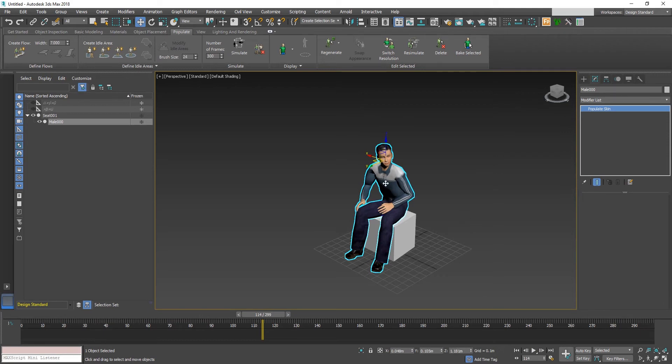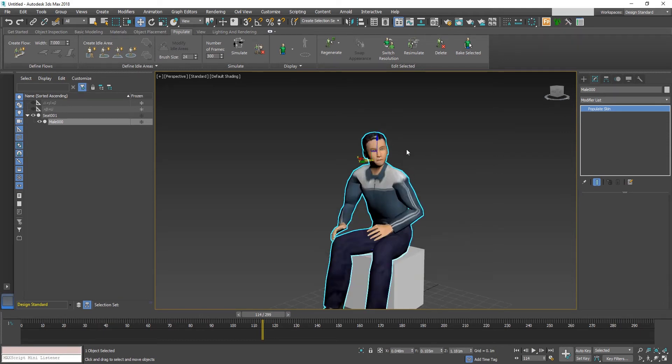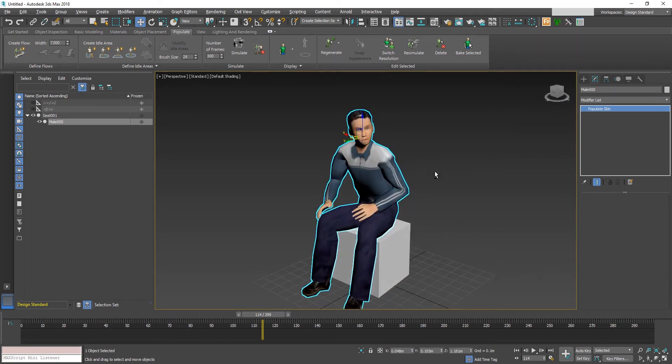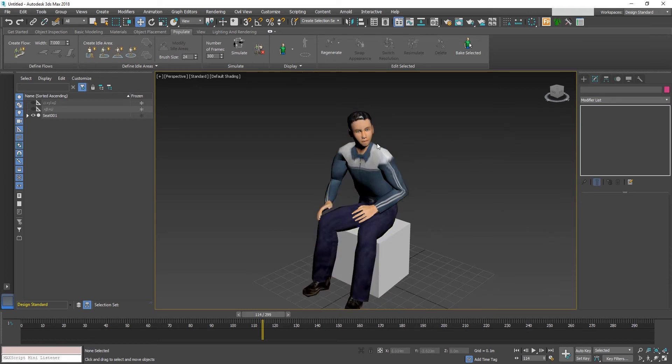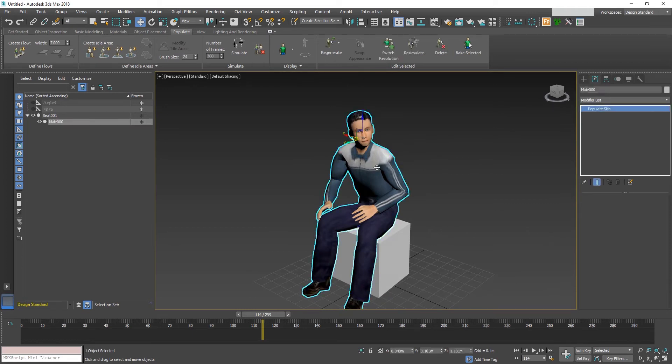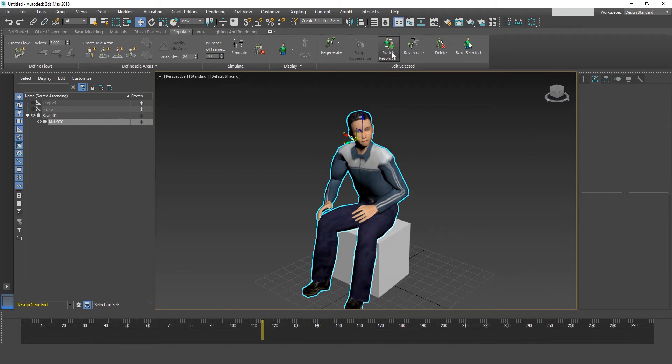By default, Populate generates only low poly models. In case you want to convert it to high poly for a little closer shots, you can do it by clicking this switch resolution button.